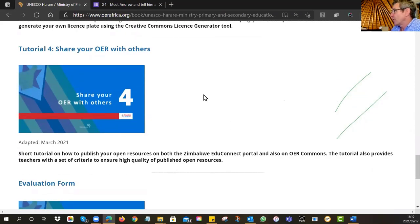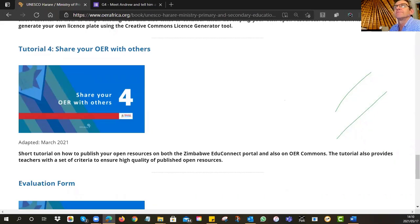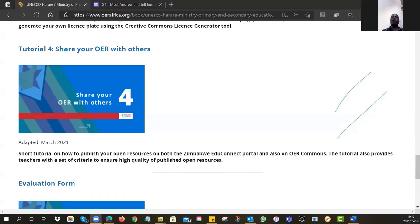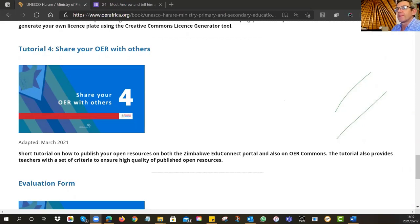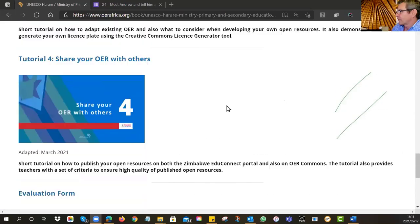Tutorial number four is about sharing your OER with others. On Thursday night, we're going to encourage you to investigate different ways that you can share your resources with people around the world — what mechanism can you use to reach out to people elsewhere, so that even though you might be working in Masvingo or somewhere, you can still share your resources with the world. And there's an evaluation form for Friday.